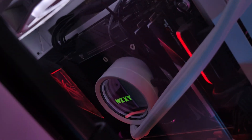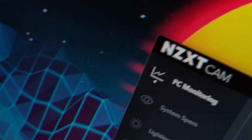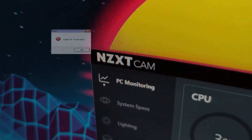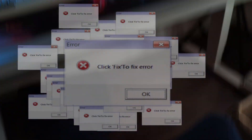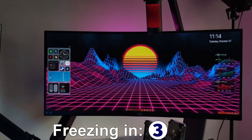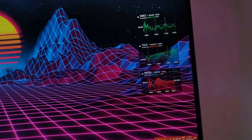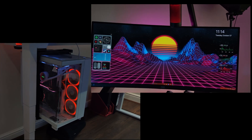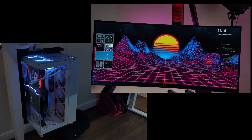So you just got yourself a NZXT all-in-one water cooler, but ever since you started using the CAM software your PC's been crashing and applications have been freezing — wallpaper engine? Do I really need to pick between having custom RGB lights and an aesthetic live wallpaper?